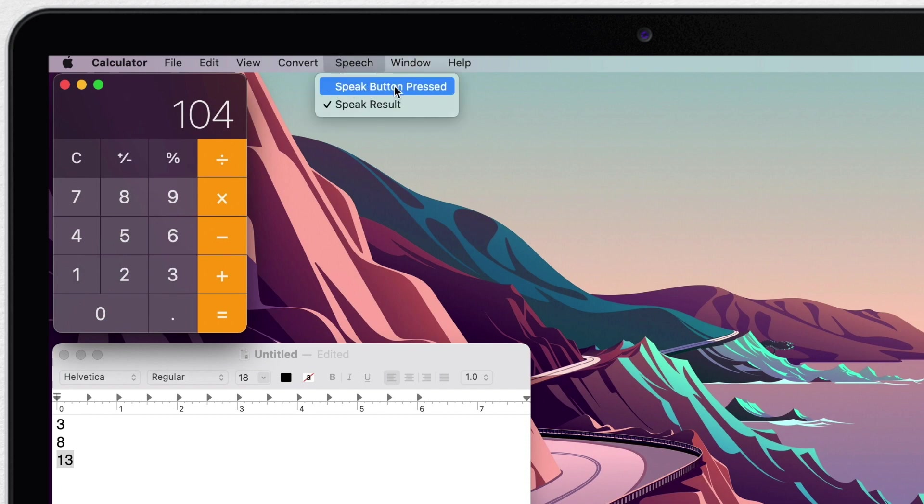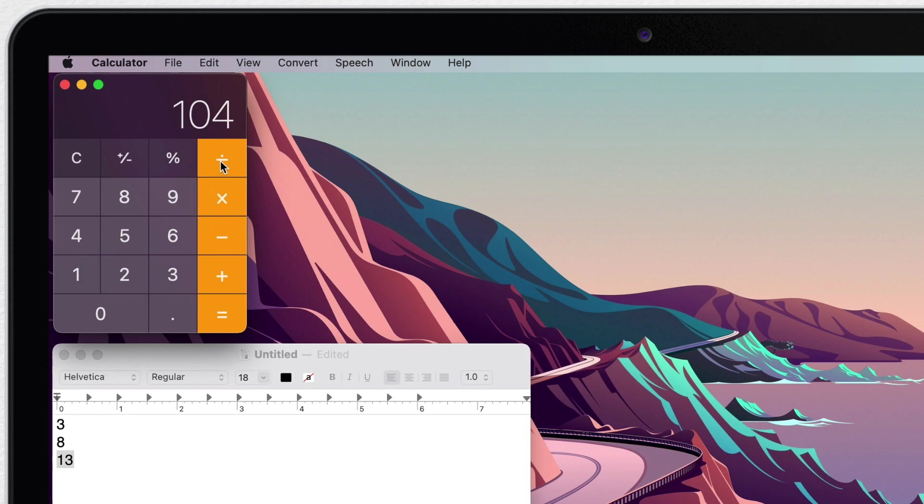And you can also tick on the other option, speak button pressed. And now, everything I press here will be followed by sound. Divided by 1, 0, 10.4.